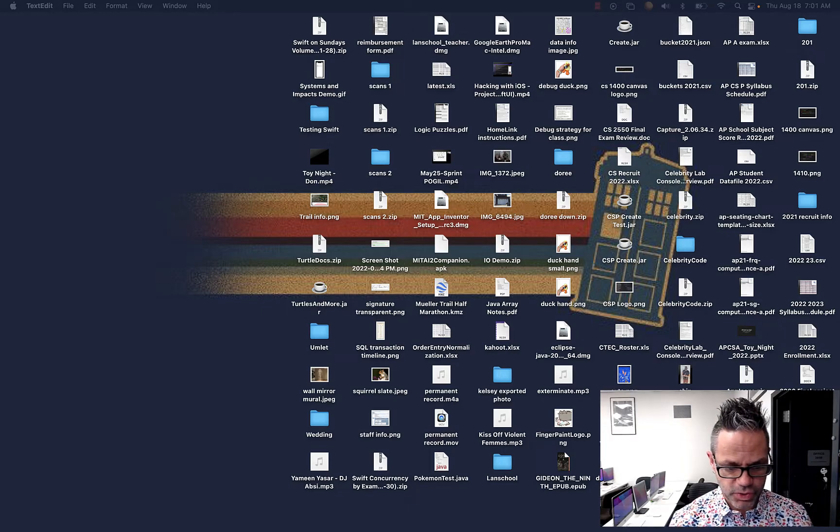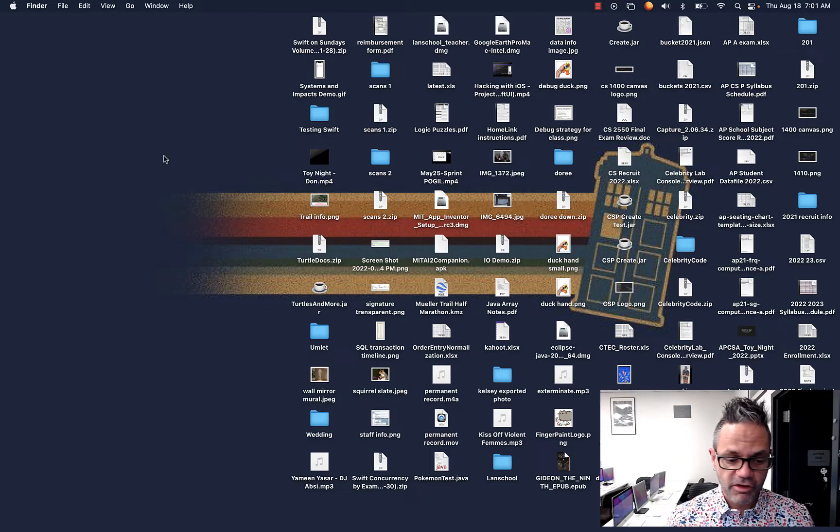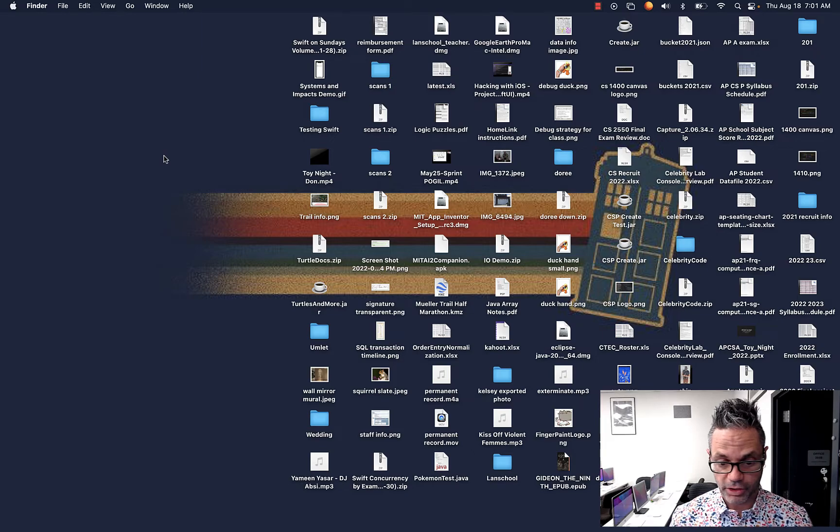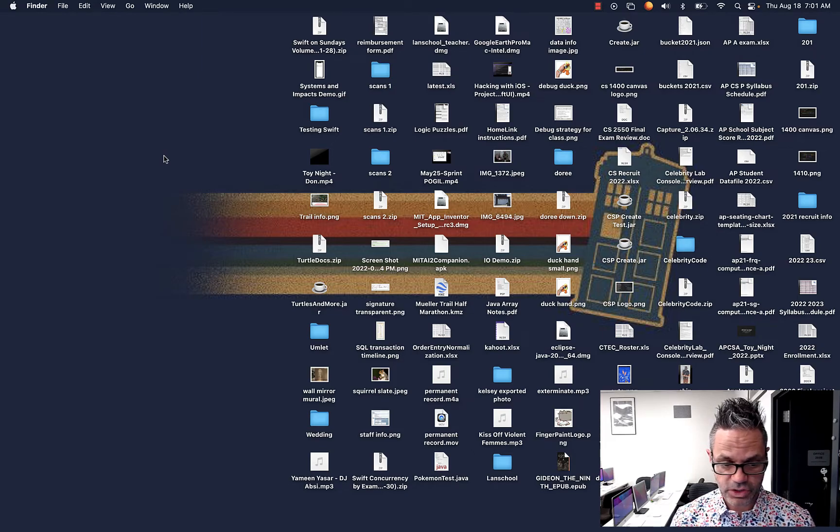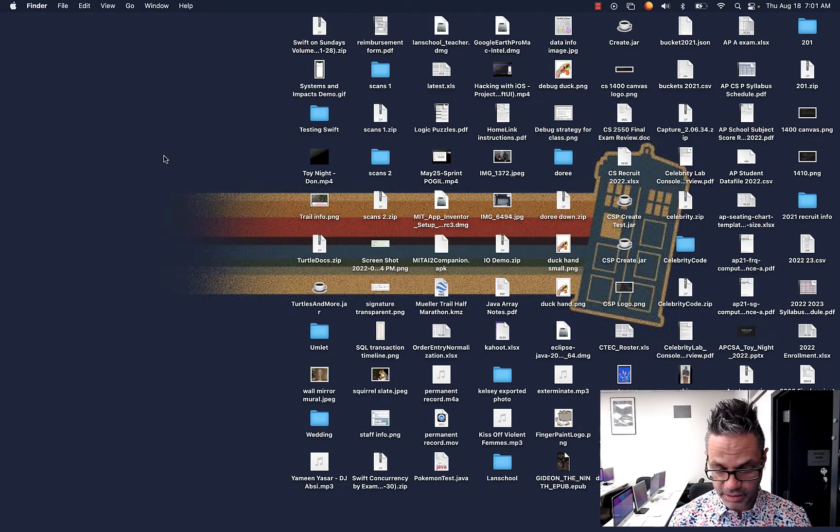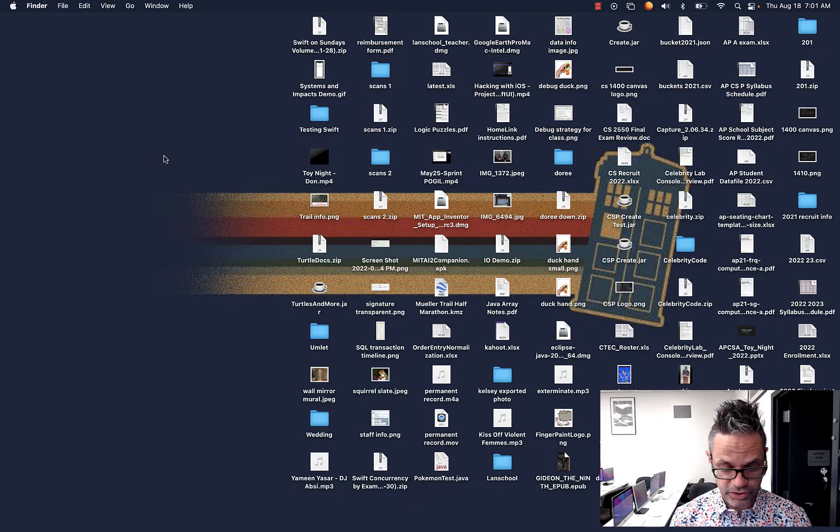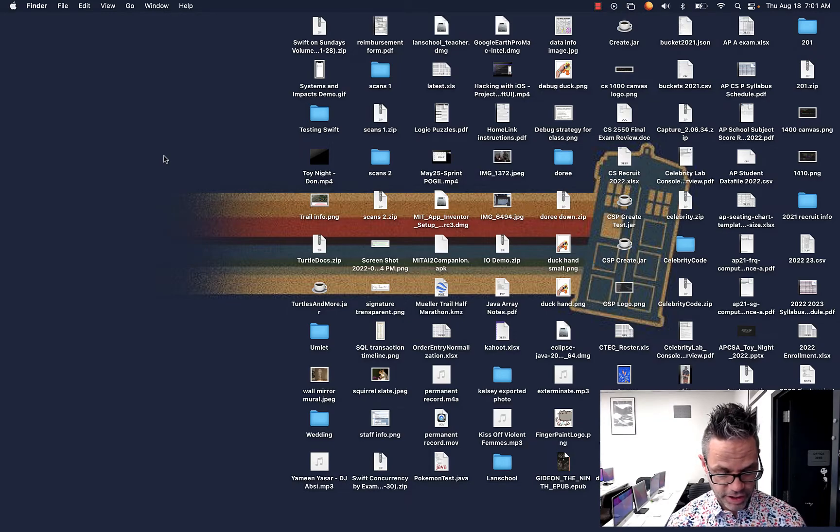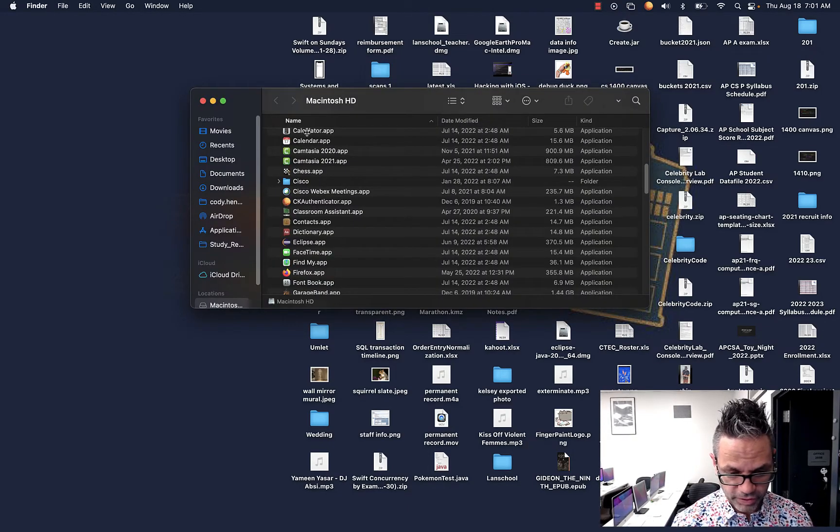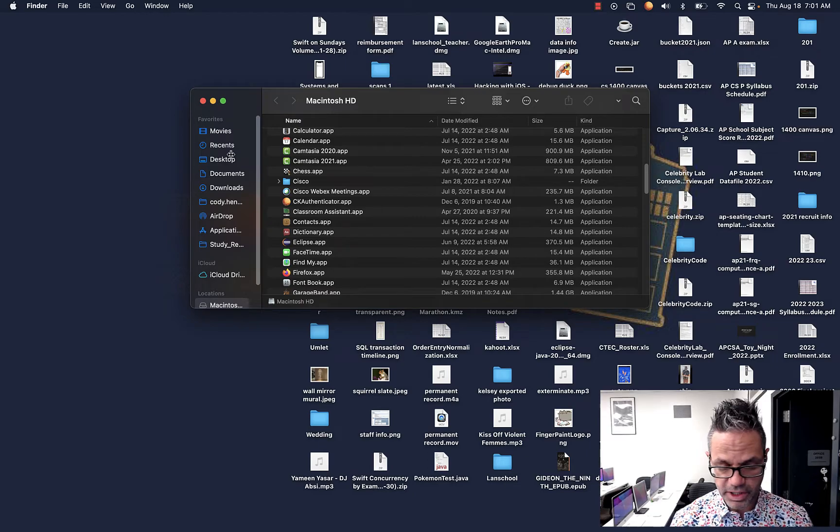So the first thing we want to do is talk about Finder. Finder is the operating system's tool for working and looking at files and folders and getting access to it. You can access Finder just by clicking anywhere that's blank on your desktop like I just did right here, and you go to Command N, and it'll bring up a Finder window like this.